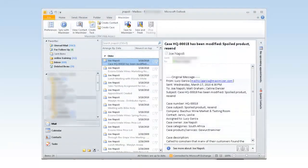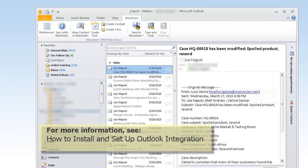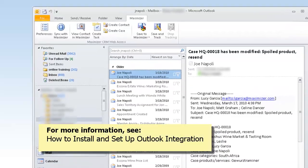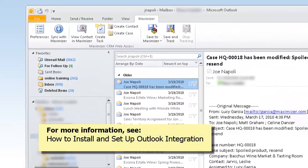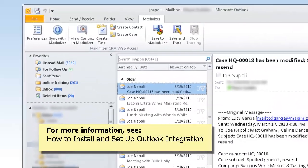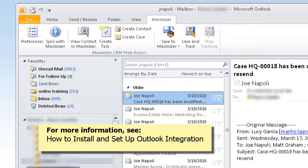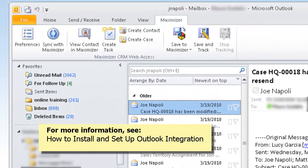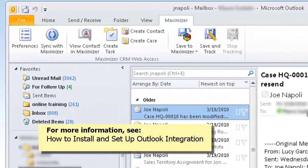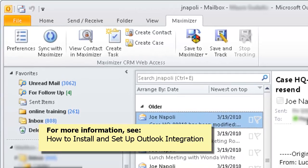You can also use Microsoft Outlook Integration to send email to Maximizer contacts from Outlook. Outlook Integration also lets you save incoming email with Maximizer entries. For more information, see the How to Install and Set Up Outlook Integration video.